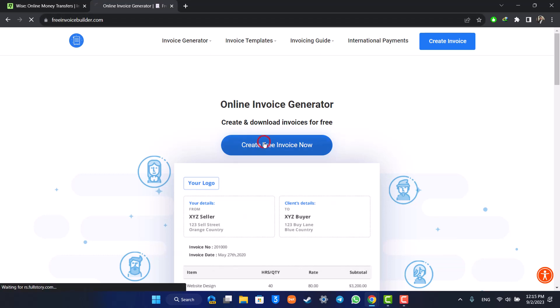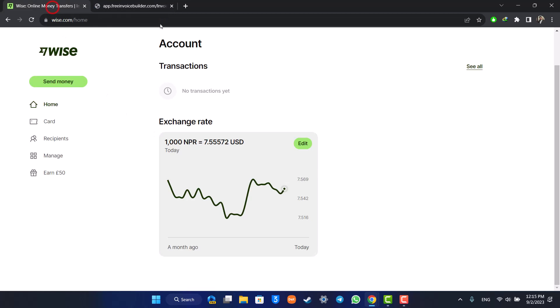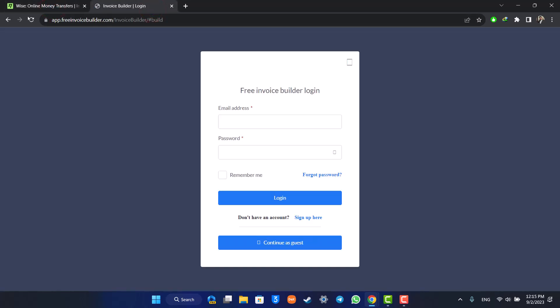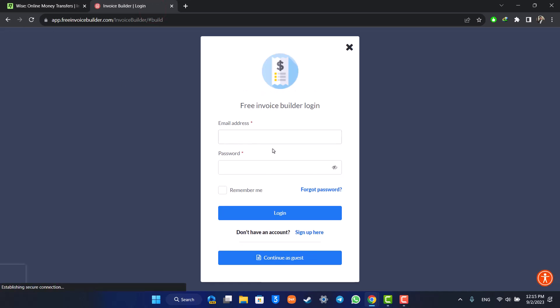Once you click on 'Create Free Invoice Now', you should be able to follow the prompts. You'll log into your Wise account, give it access, and once you've done that, it'll automatically create the invoice and export it for you, as you can see here.